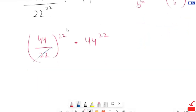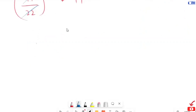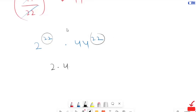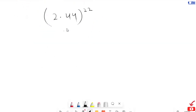Now 44 over 22 simplifies to 2 to the power of 22. We now have the same power of 22, so we are going to multiply the bases: 2 times 44, whole to the power of 22. This turns into 88 to the power of 22.